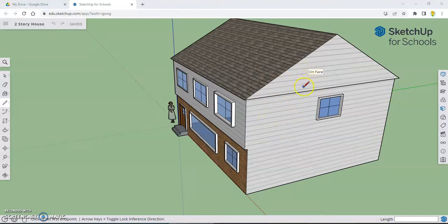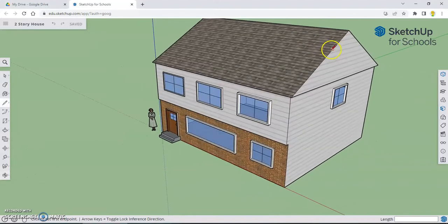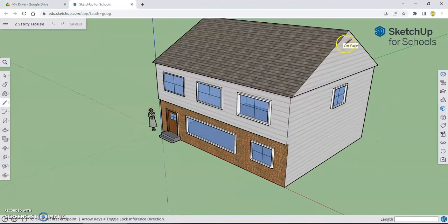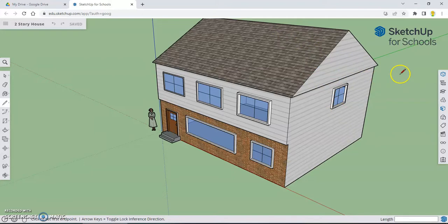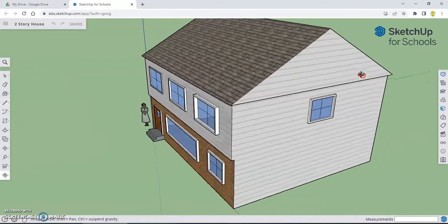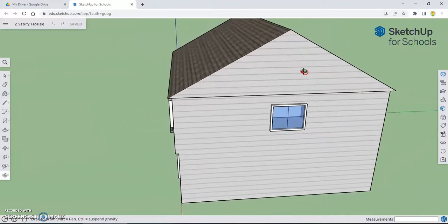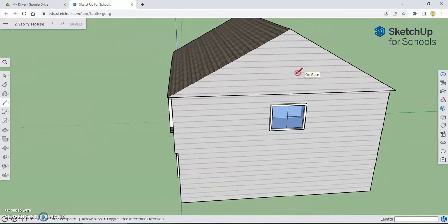One of the things I noticed is siding usually doesn't go all the way up and meet the shingles like this on a house. Usually there's a little bit of an overhang to it to allow rain to come down off the sides or collect in a gutter and not just splash on the side of the house. So I'm going to show you how to make a little overhang on the side here, just make it look a little more like a real home.